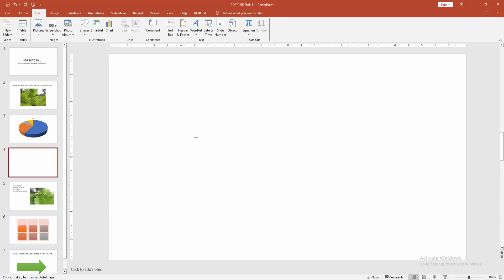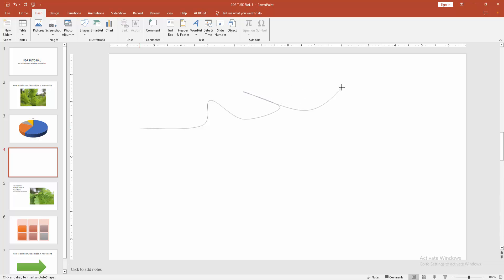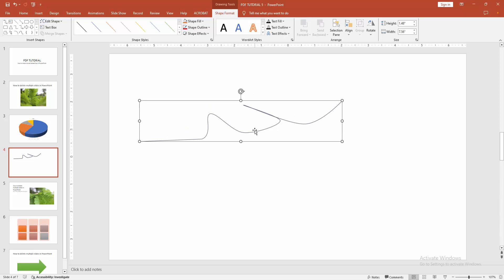Now I select the curve shape. Then make a curve shape. Then double click on the curve shape.